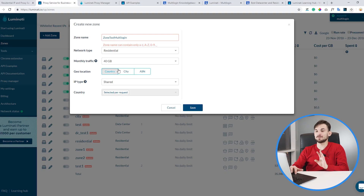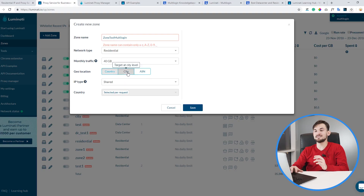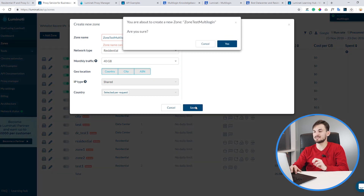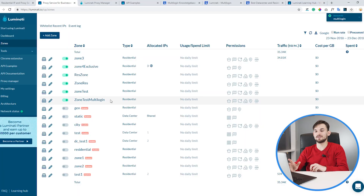We can now choose how these IPs will be targeted. We can choose country, city, and ISP. Luminati have recently rolled out a very interesting feature called exclusive IPs, which is very useful if you want to assign specific residential IPs to your social profiles. However, we will talk about this a bit later. For now let's choose city, ISP, and set the IP type as shared. Let's click save — okay, so now this zone is created.